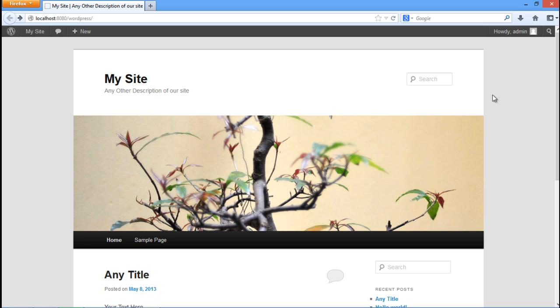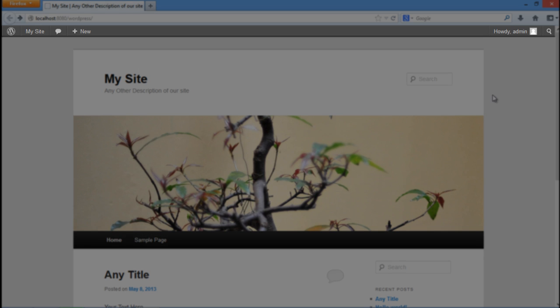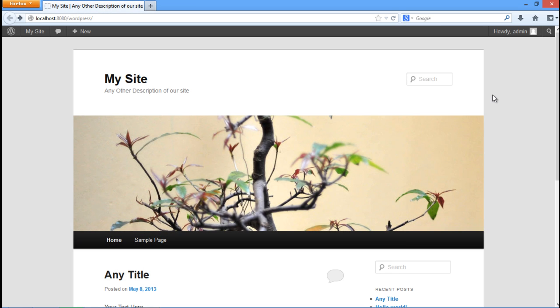In this video we will show you how to hide WordPress admin bar. Admin bar is present at the top of the WordPress site. This bar can be hidden for all the viewers or it can be also disabled for certain users.